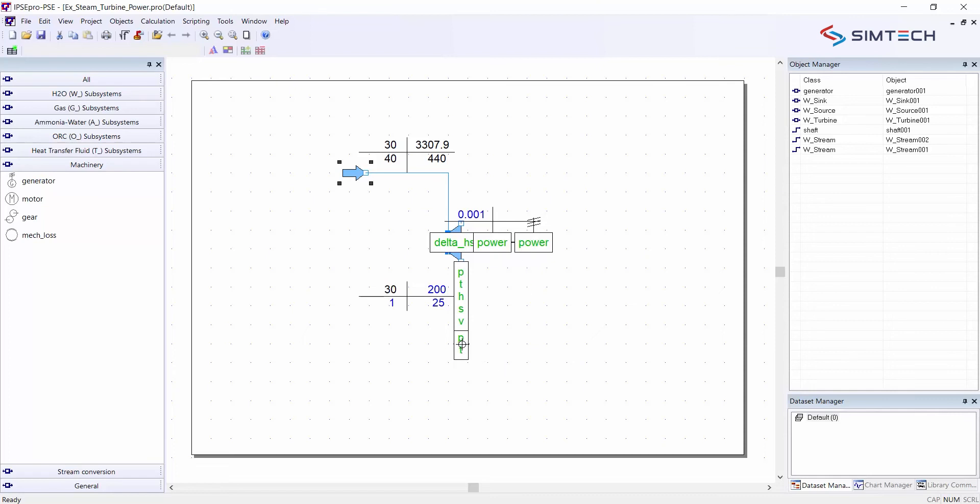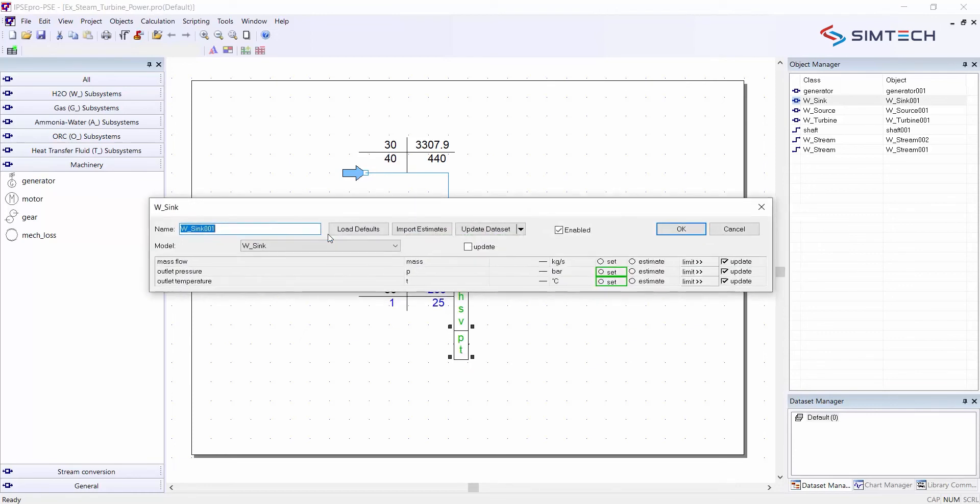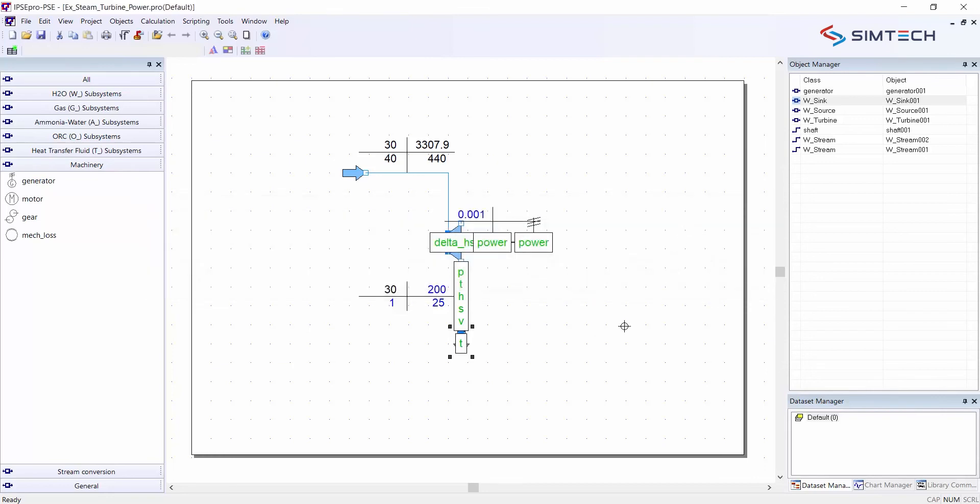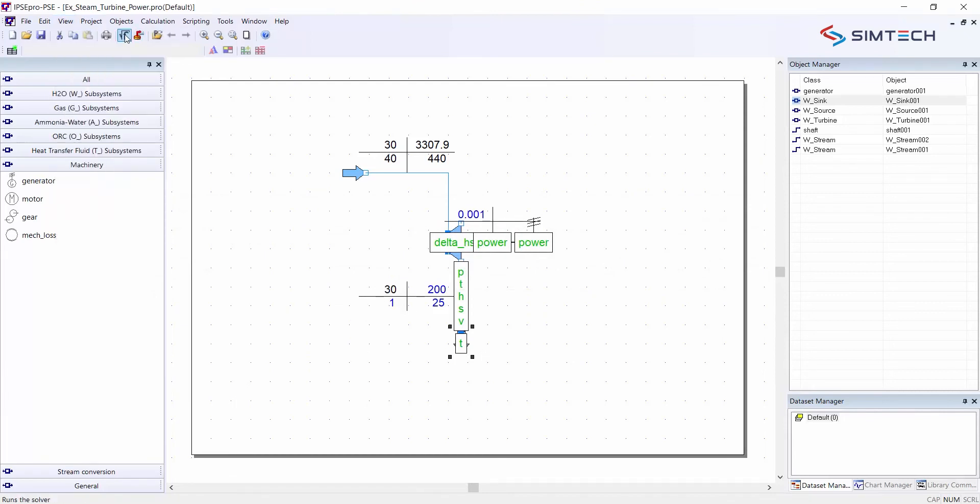Outlet conditions or also power is to be set. But let's choose the pressure level at the sink. So this is what will later on go to a condenser. I set the pressure level to 50 millibars. Run a calculation again. And now I have a correct result. No errors anymore.